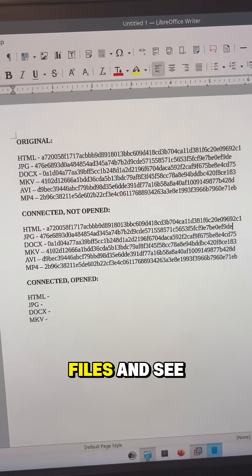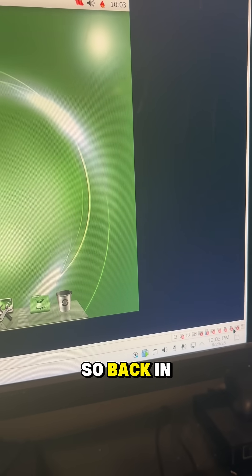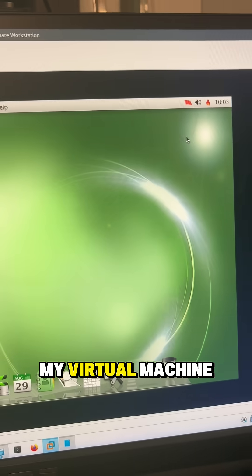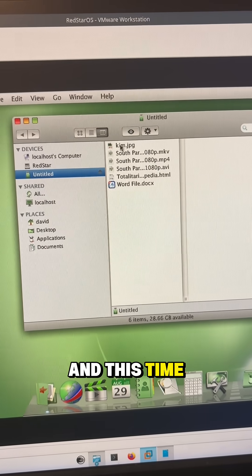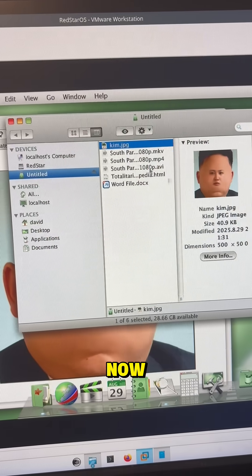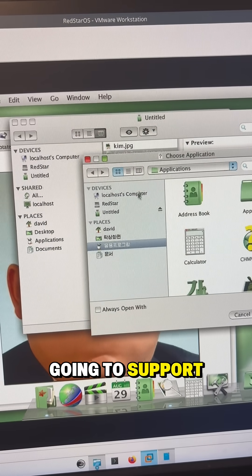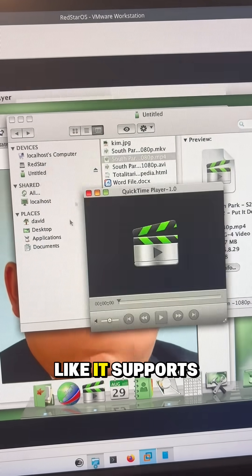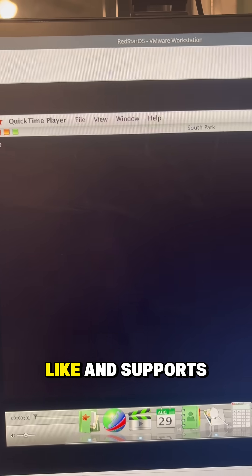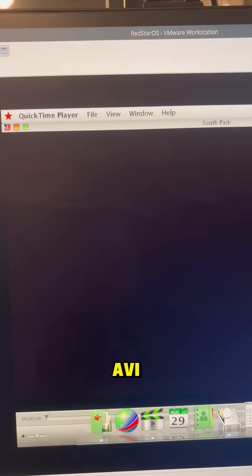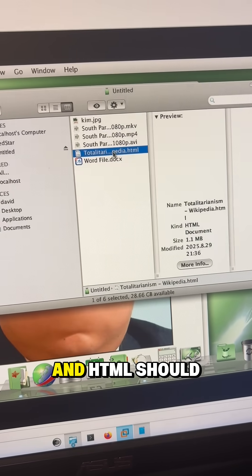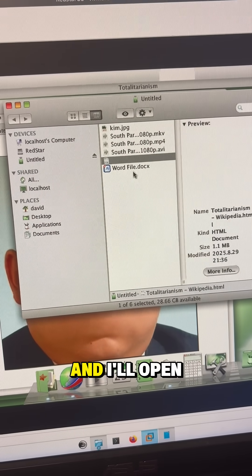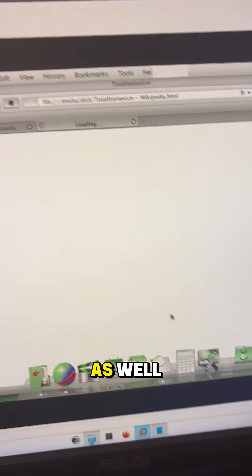Now we'll actually try opening the files and see what happens. So back in Red Star I'll plug the USB back into my virtual machine here and this time I'm actually going to open all the files. Now I don't know if it's actually going to support all the video formats. No, it doesn't look like it. Supports them before it looks like and supports AVI and HTML should open in the web browser and I'll open the Word file as well.